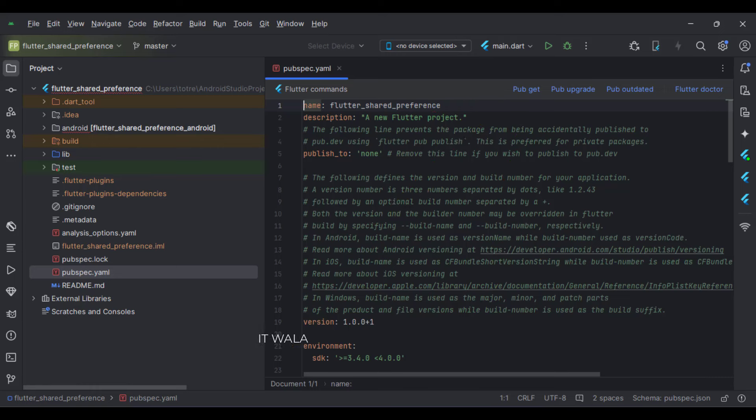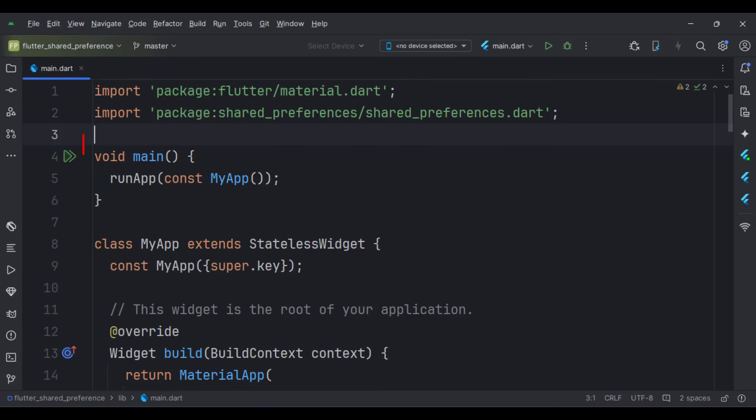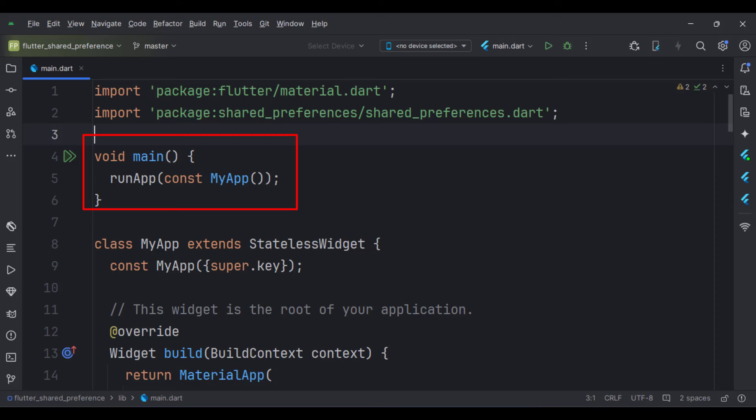Now, let's look at the main.dart file. These are the imports. First, we create the stateless widget called MyApp in the main function.